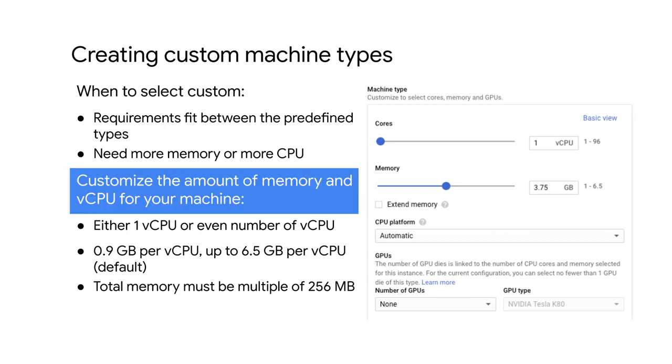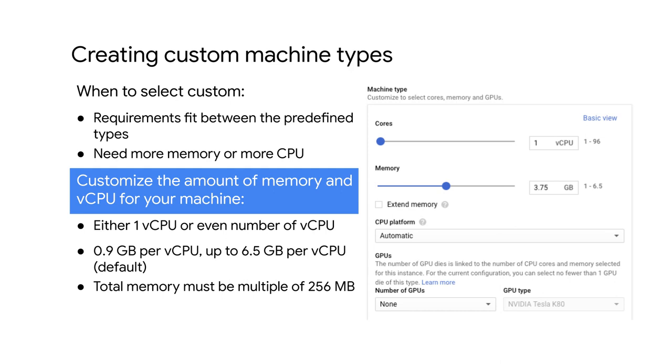It costs slightly more to use a custom machine type than an equivalent predefined machine type, and there are still some limitations in the amount of memory and vCPUs you can select. Only machine types with one virtual CPU or an even number of virtual CPUs can be created. Memory must be between 0.9 gigabytes and 6.5 gigabytes per virtual CPU by default. The total memory of the instance must be a multiple of 256 megabytes.